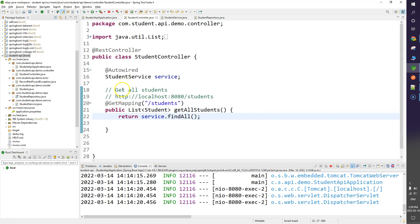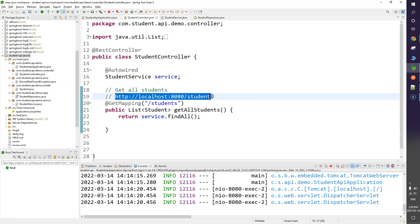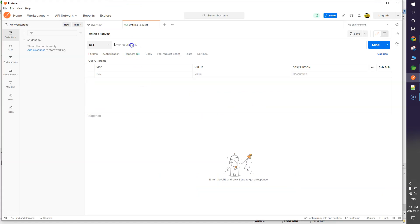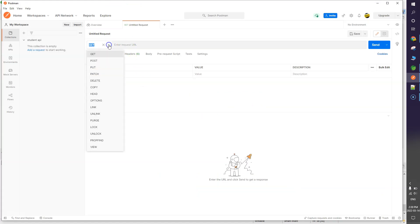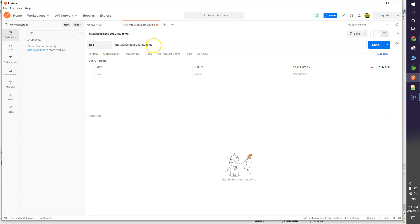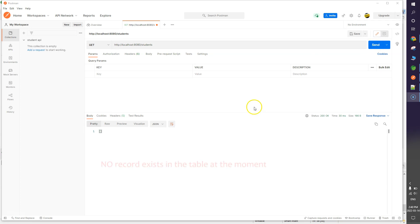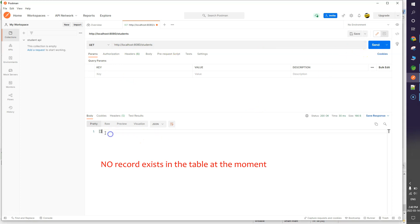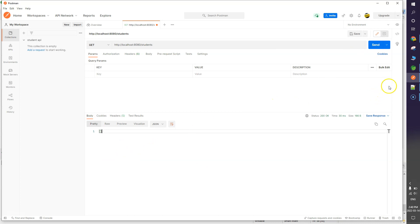Now to test our GET mapping, I'll copy the endpoint and go to Postman. I'll make a GET call — by default it's GET. I'll paste the endpoint and click Send. We are making a GET call to fetch all the resources from the database. In the result section we don't have anything returned yet.